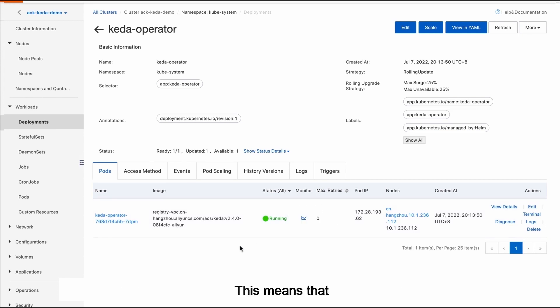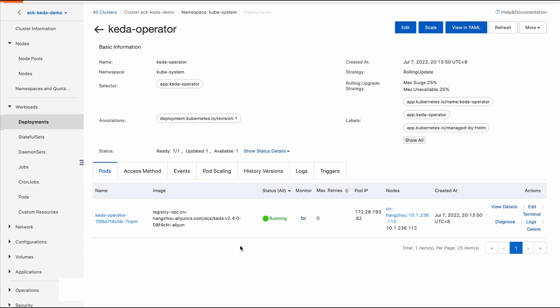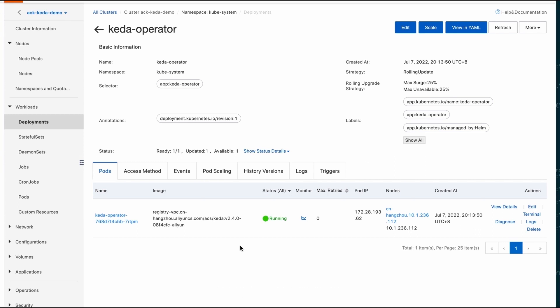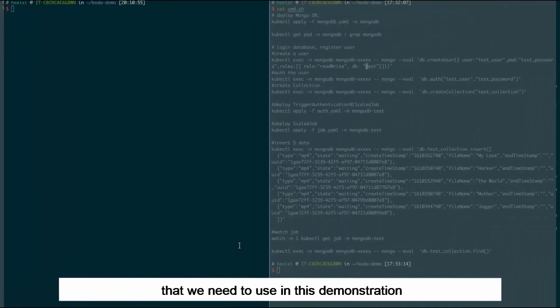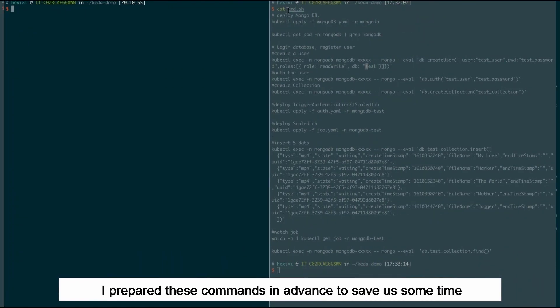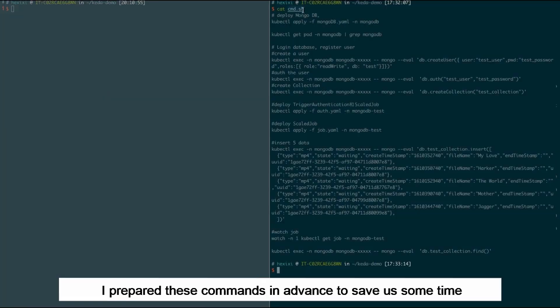This means that ACK-CADR operator is running as expected in the cluster. Next let us prepare a MongoDB environment. On the right side are all the commands that we need to use in this demonstration. I prepared these commands in advance to save us some time.